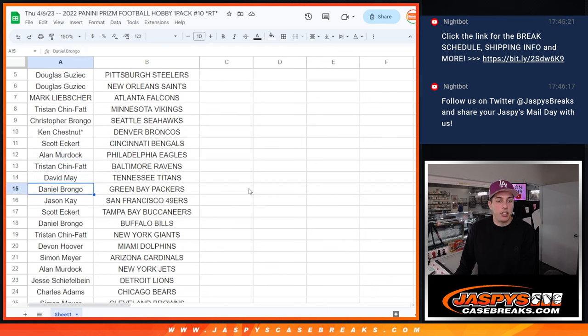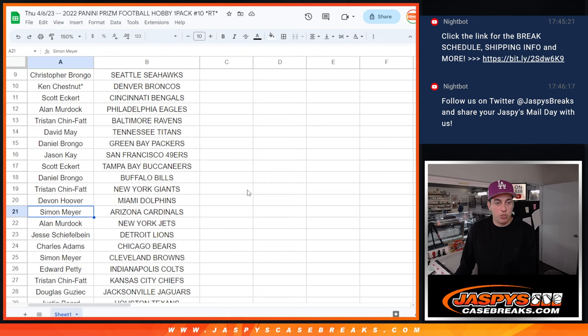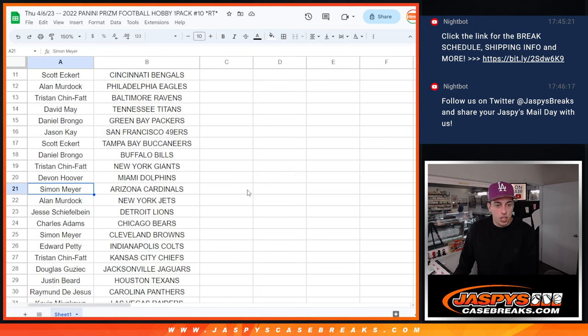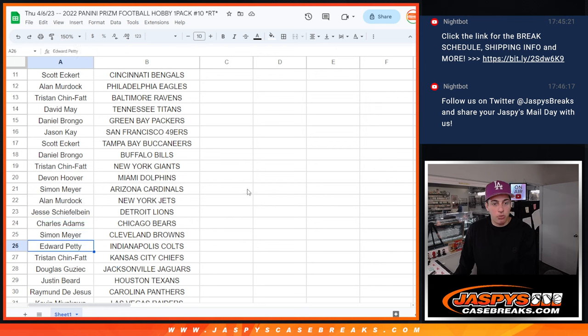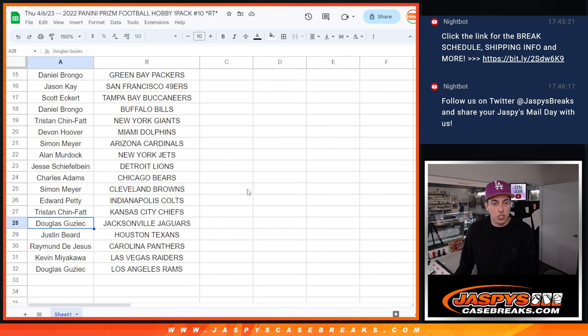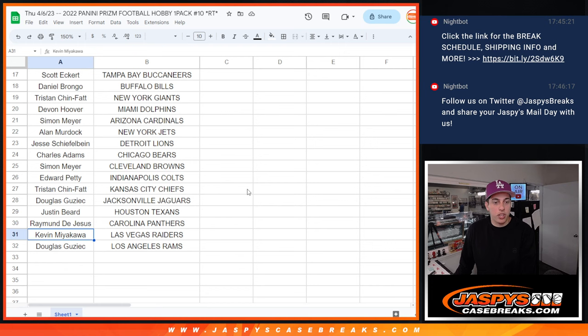Daniel has the Packers, Jason with the Niners, Scott with the Bucs, Daniel with the Bills, Tristan with the Giants, Devin with the Dolphins, Simon with the Cardinals, Allen with the Jets, Jesse with the Lions, Charles with the Bears, Simon with the Browns, Edward with the Colts, Tristan with the Chiefs, Douglas with the Jags, Justin with the Texans, Raymond with the Panthers, Kevin with the Raiders, and Douglas with the Rams.